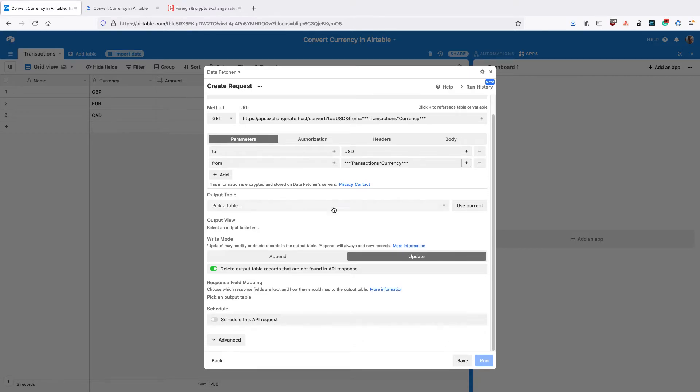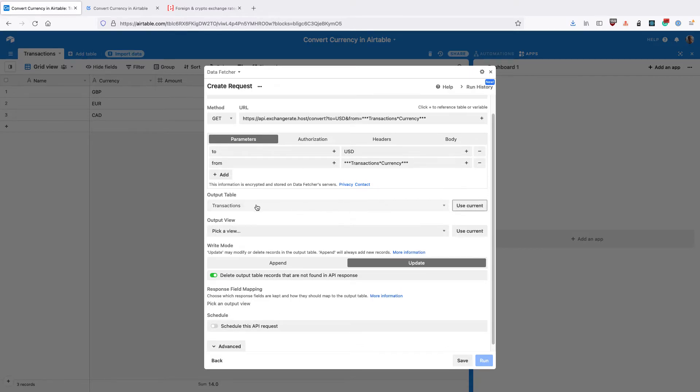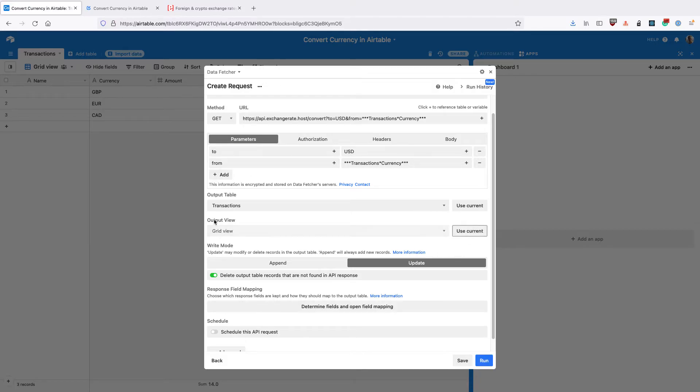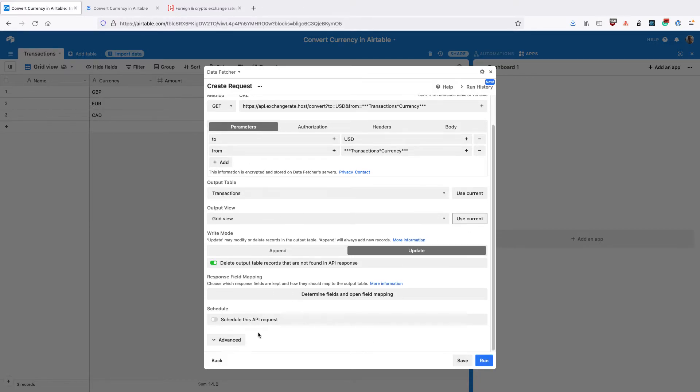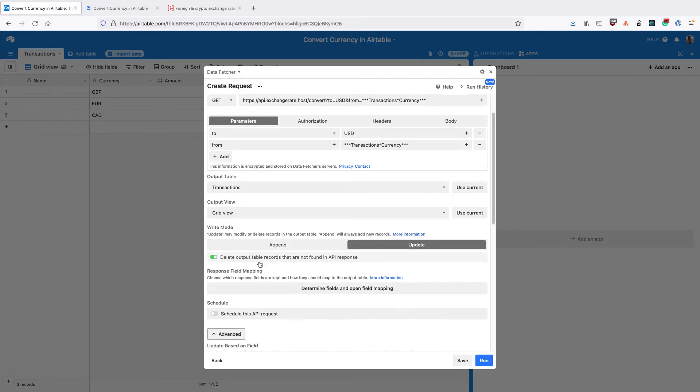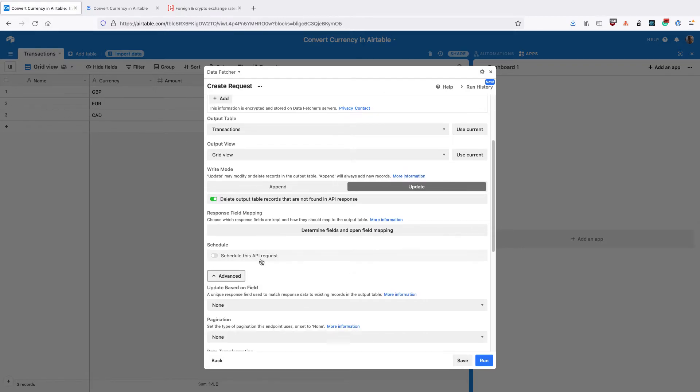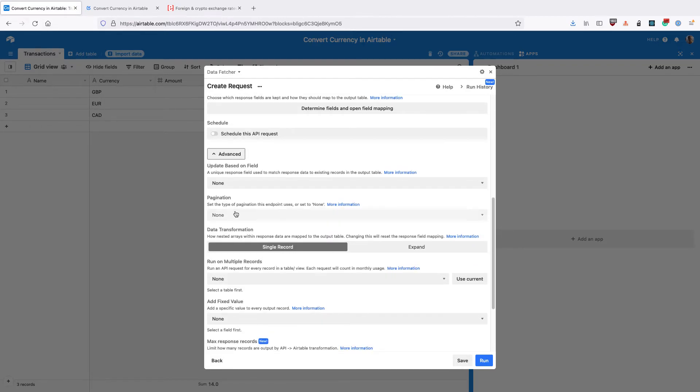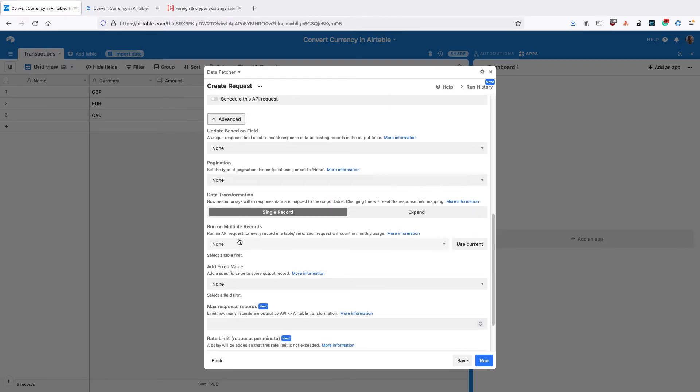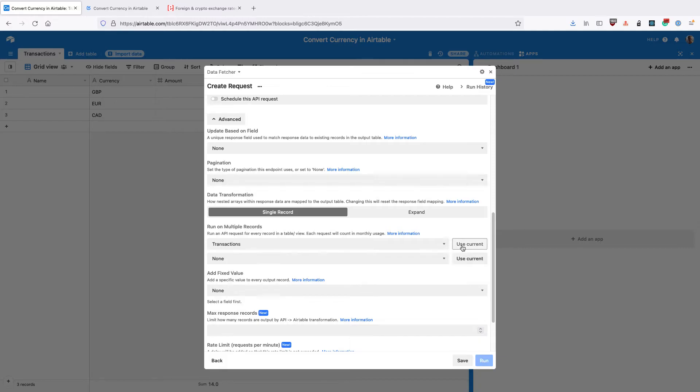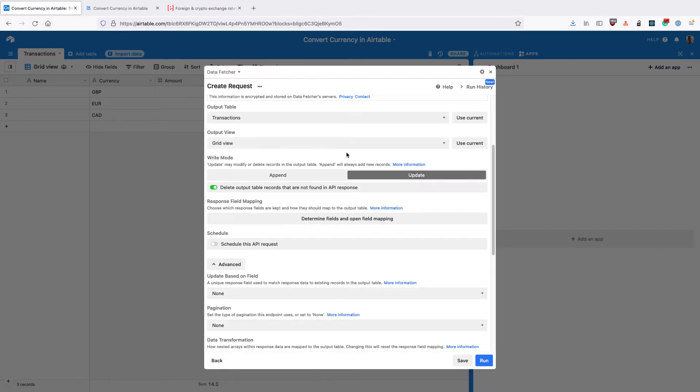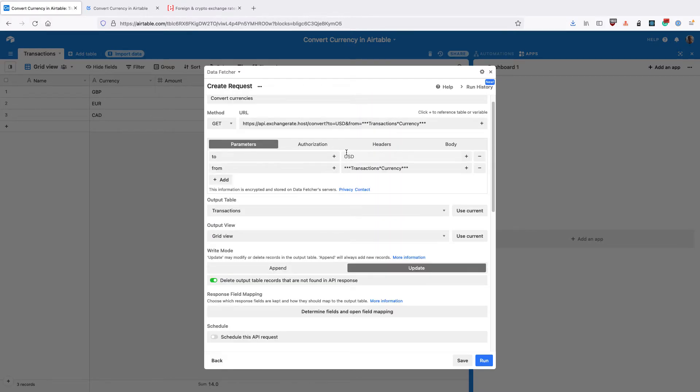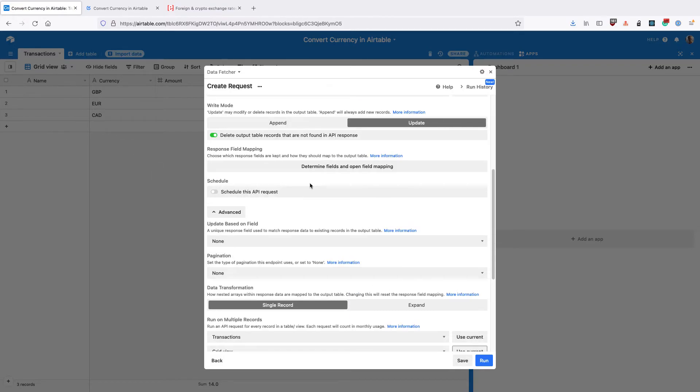Scroll down and for the output table, click use current to use the transactions table and use current again to select the grid view, the current view. Then go into the advanced settings. Where it says run on multiple records, click use current. And then for the view, click grid view or use current to get grid view. Now this just means that we're going to run a separate request for each different record in our transactions table.